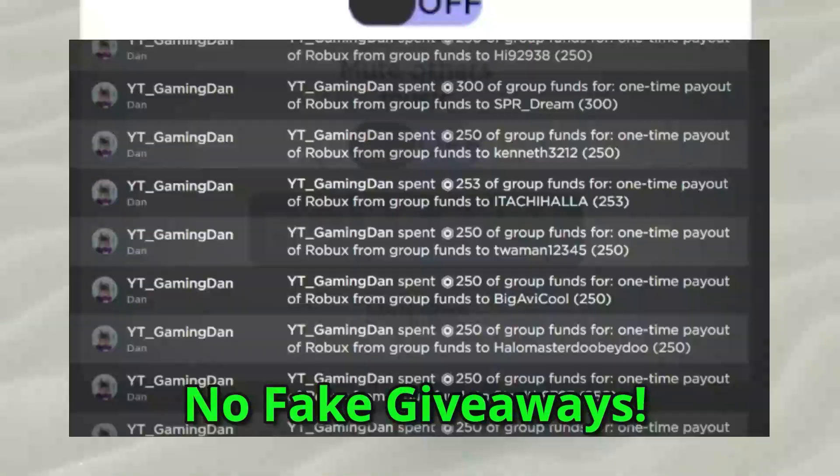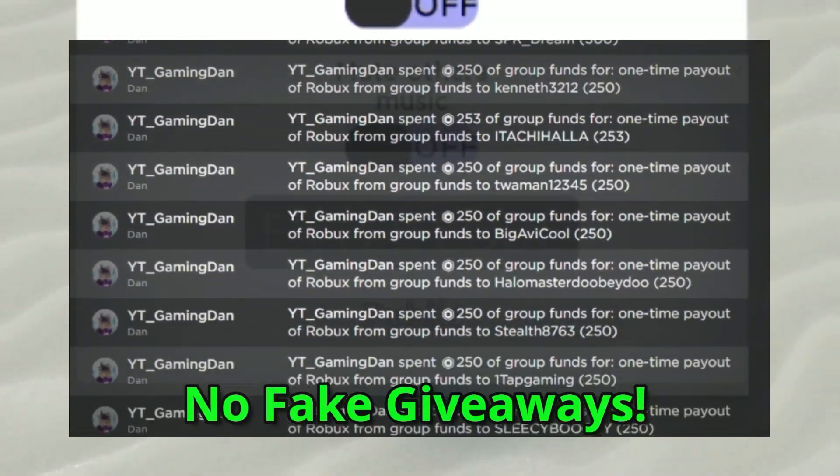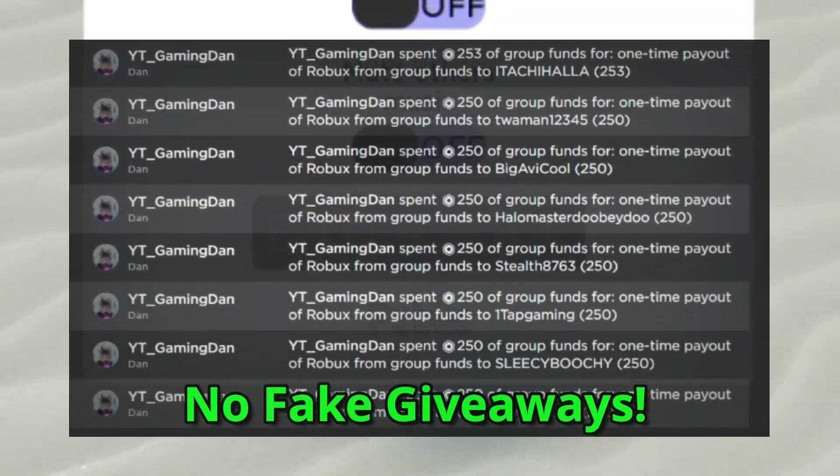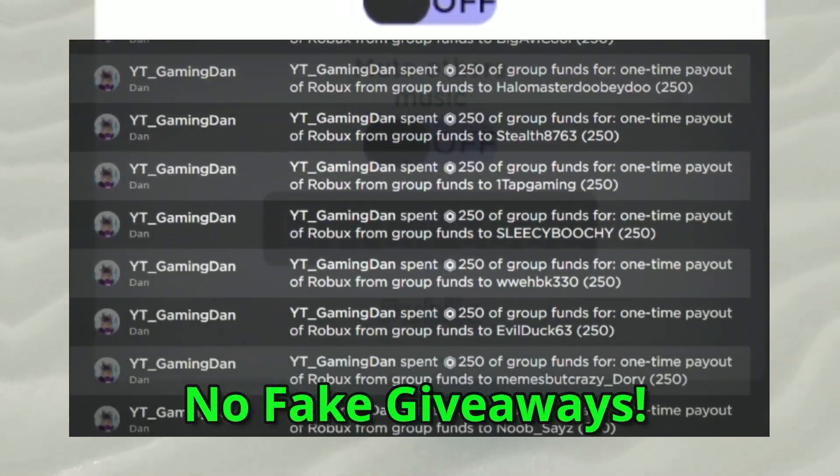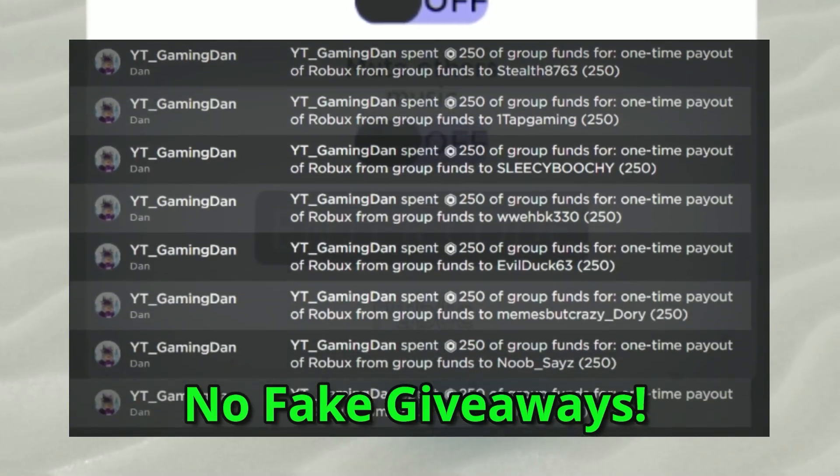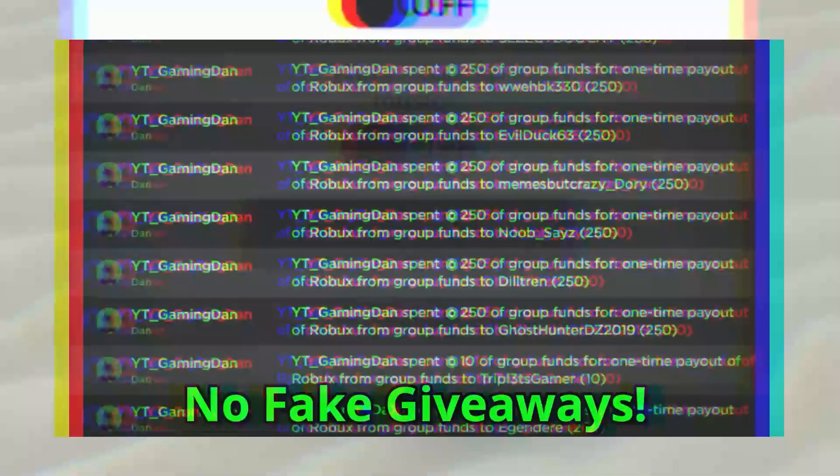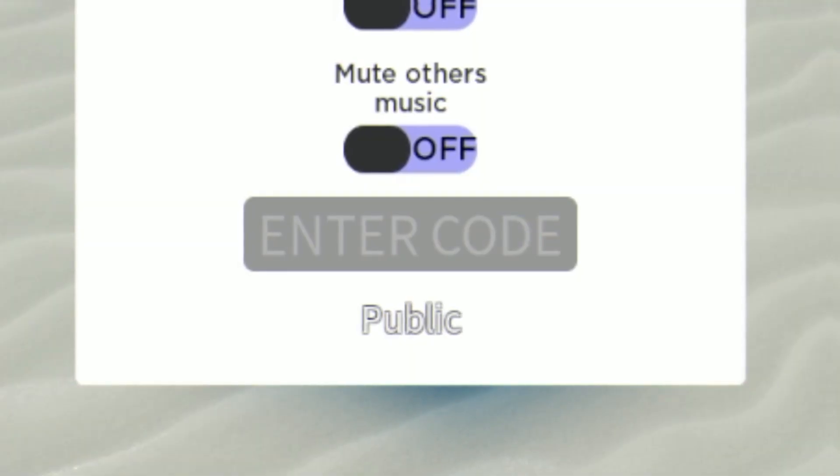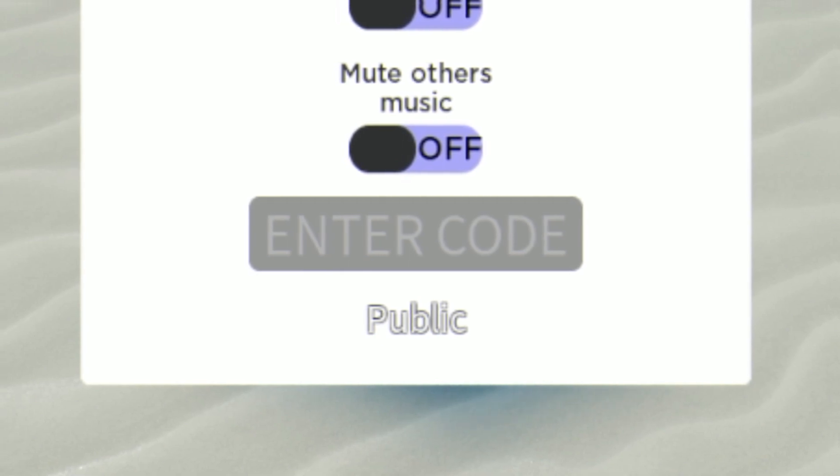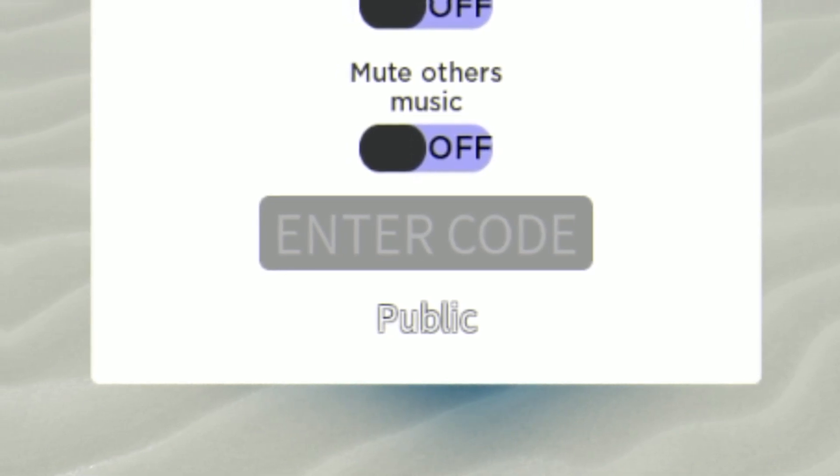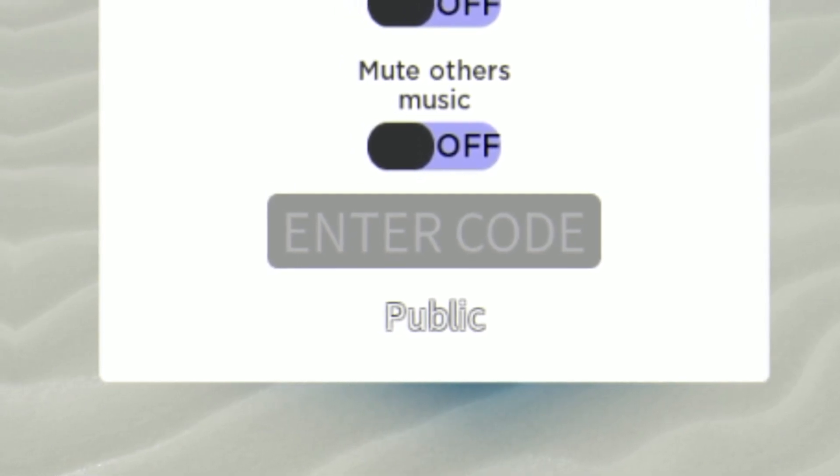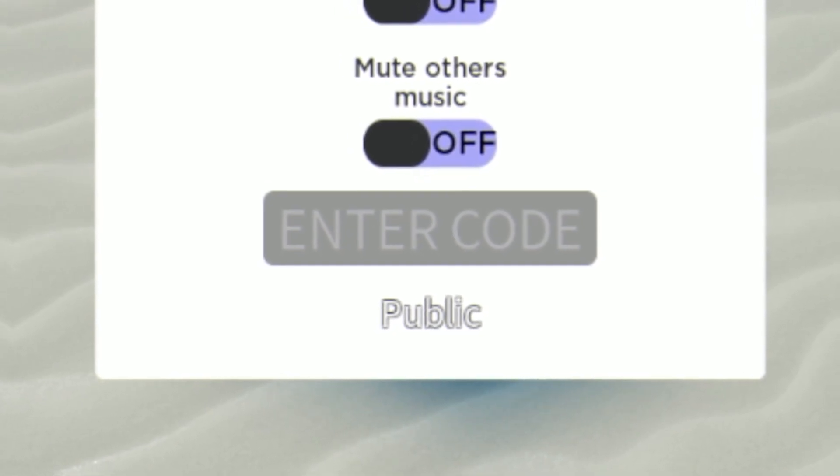If you guys are wanting to enter into my daily Robux giveaways, you can do so by simply liking this video, then subscribe to the channel. After you've done that, go ahead and join my Roblox group which you'll find linked down below in the description, and finally comment down below your Roblox username. That's all you need to do to enter, really simple and really easy.